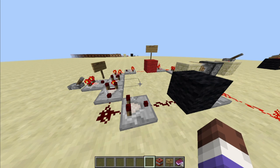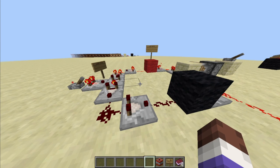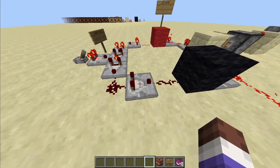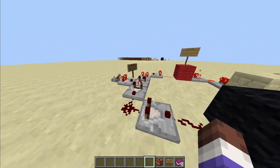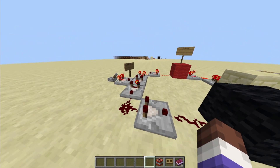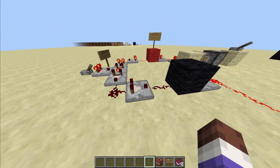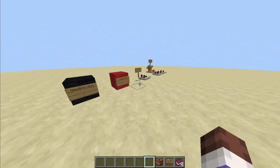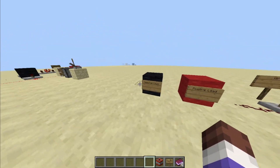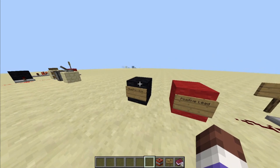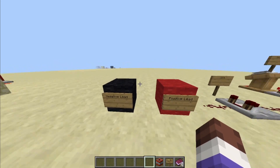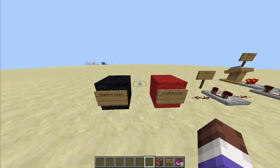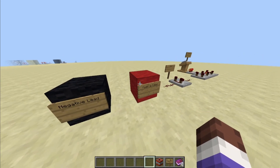What is a simple circuit? A simple circuit is a circuit composed of a battery, a wire, and a resistor. Now, this may be a little bit hard to recognize in Minecraft, so I've set up some labels over here. Our battery is composed of a negative lead and a positive lead,